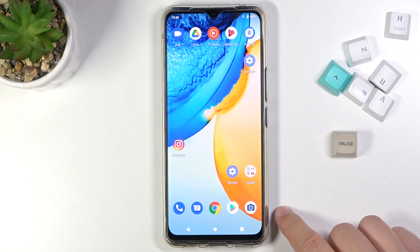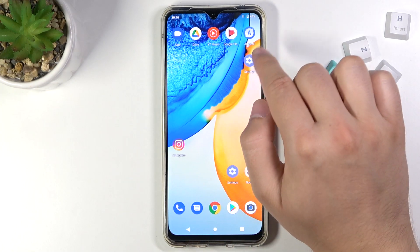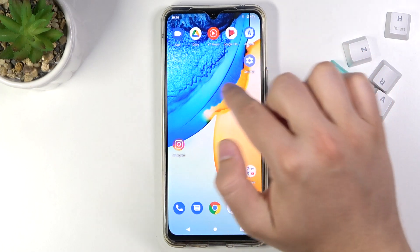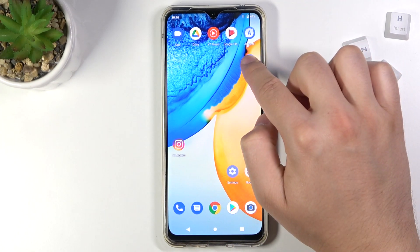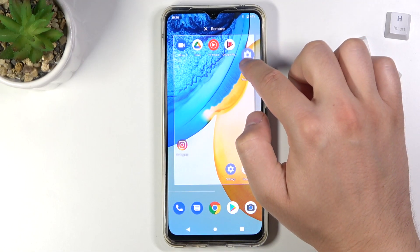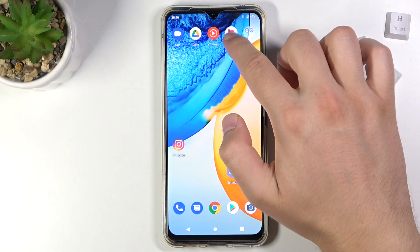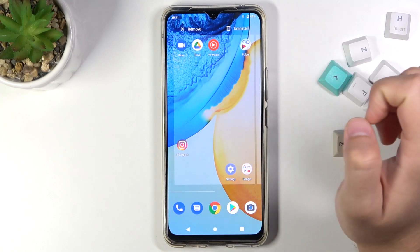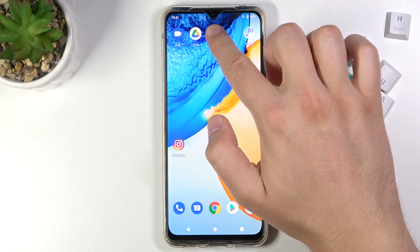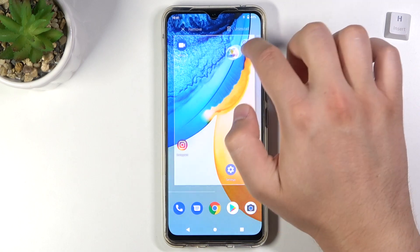Welcome. In front of me I have the Vivo V20 SE, and today I'll show you how to create folders on the home screen. To organize these icons, you have to click, hold, and then drag one application onto another — just like that. As you can see, the folder is now available and we can add additional icons to it.